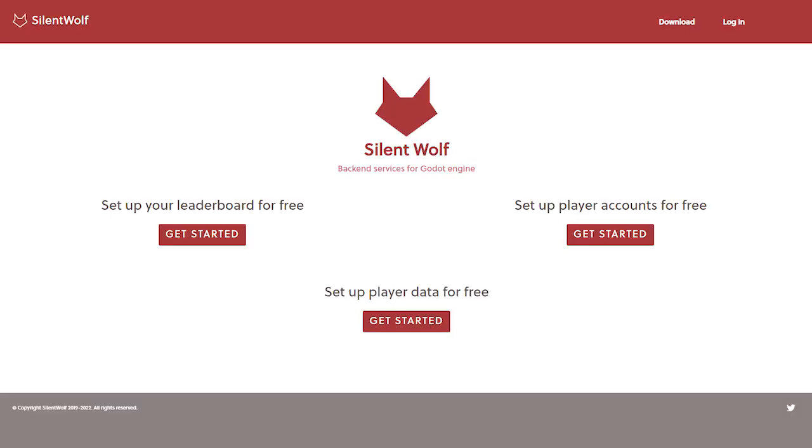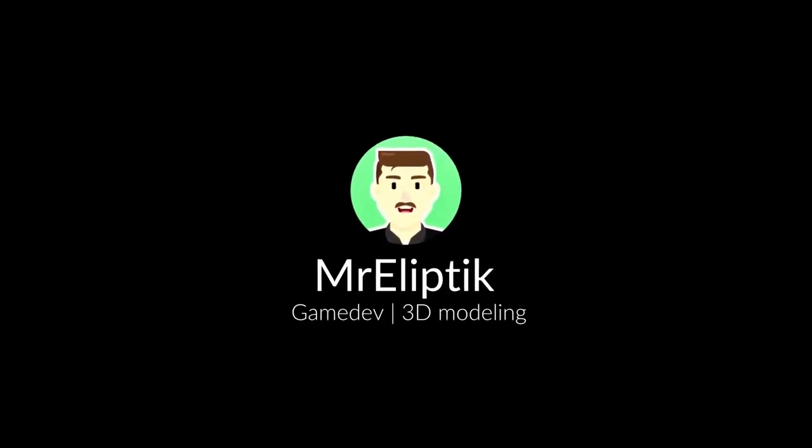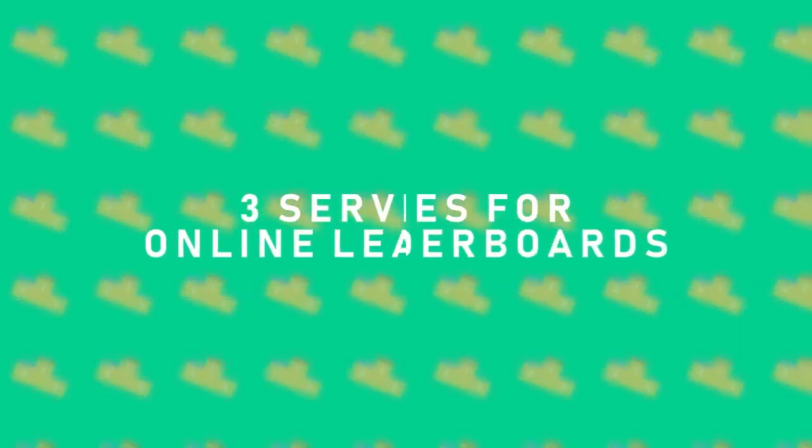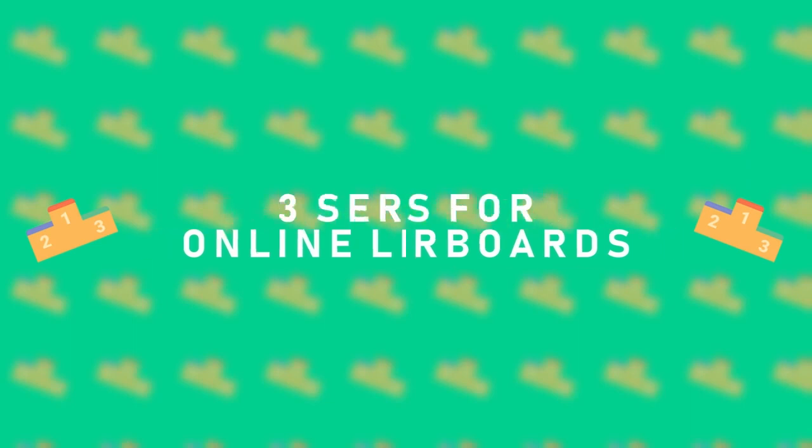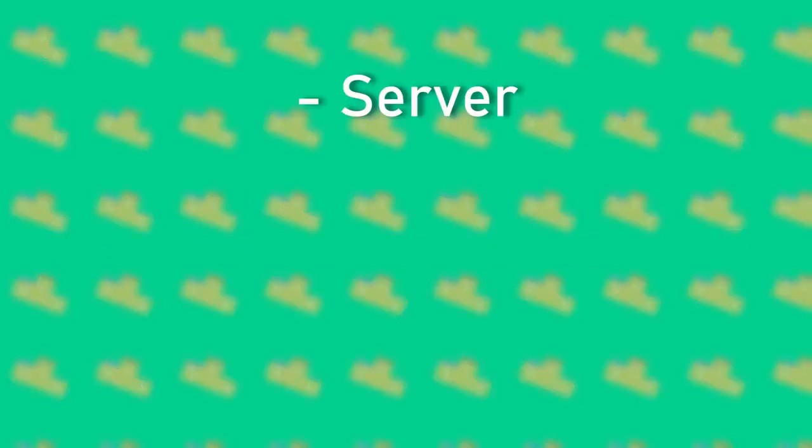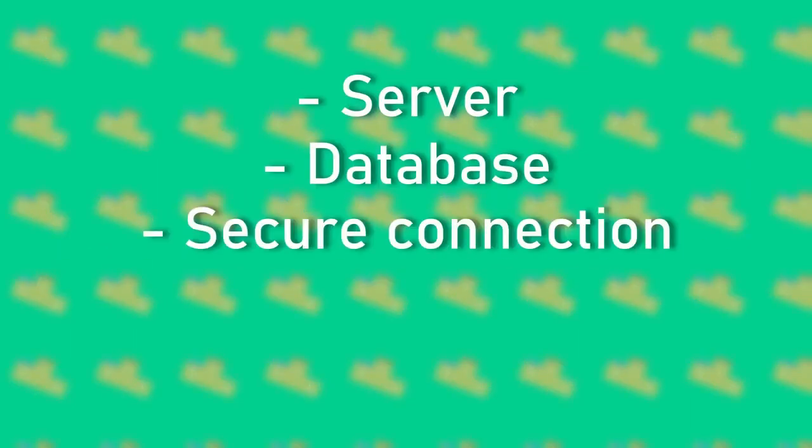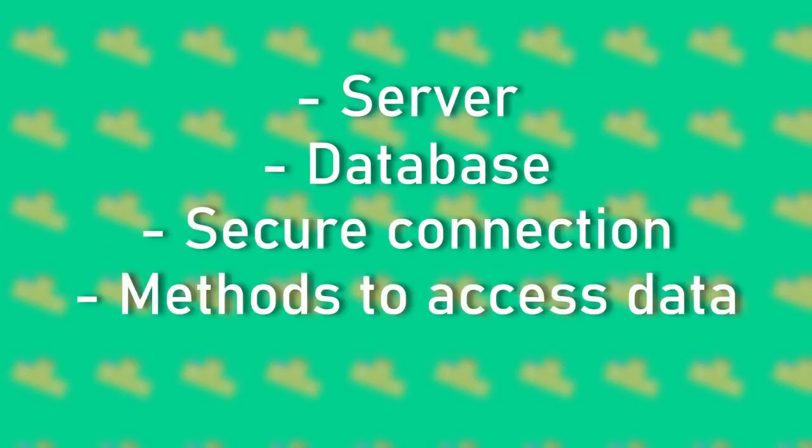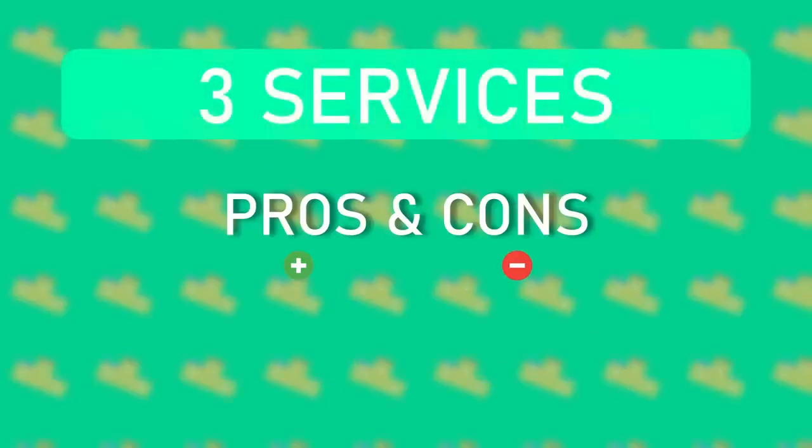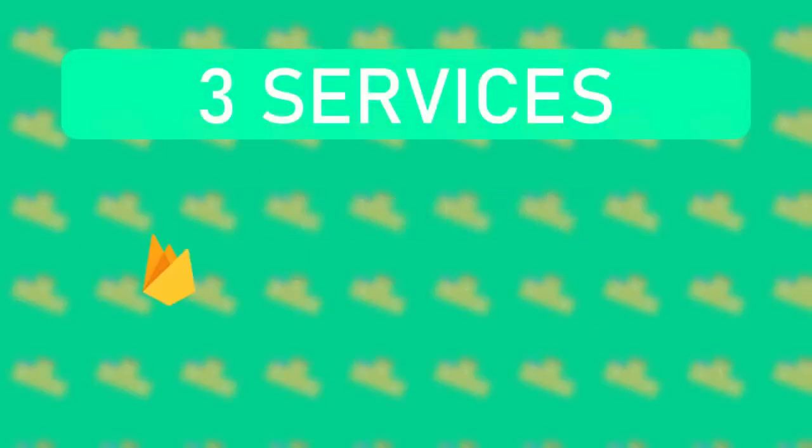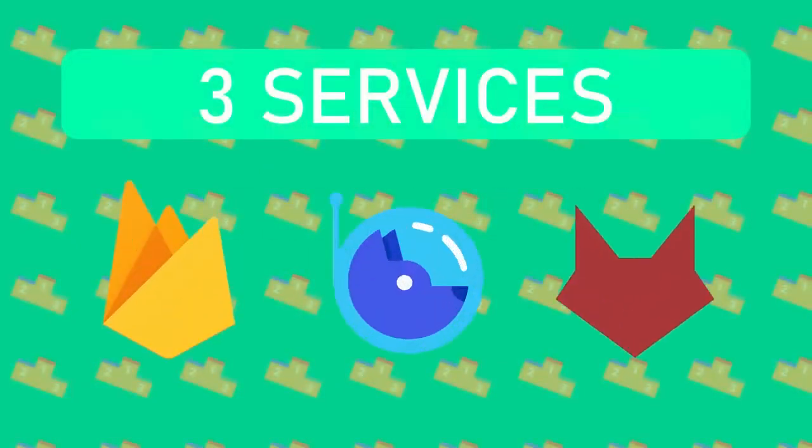Since we don't really need much control over our leaderboards and we want to make games and not implement our own leaderboards from scratch, today we're going to talk about SilentWolf. This service will provide you with all the code necessary to interact with backend, host your leaderboard on their servers and do a lot of other things. It's also free and easy to use.